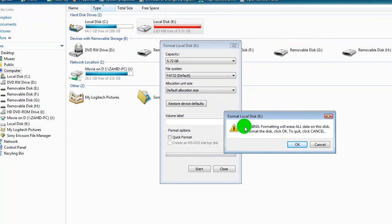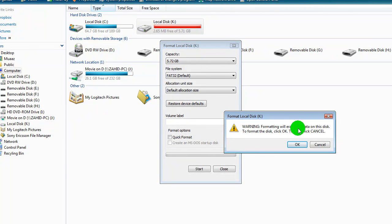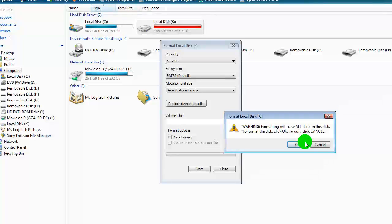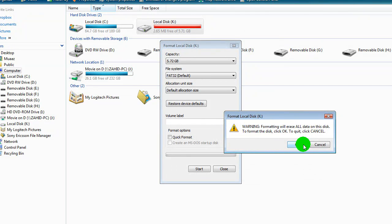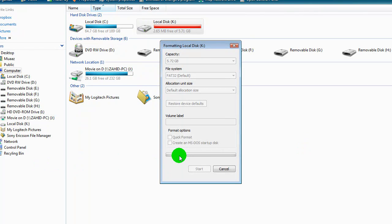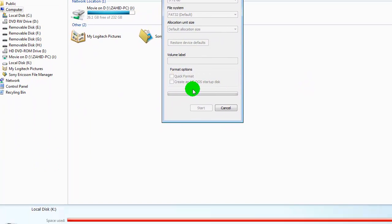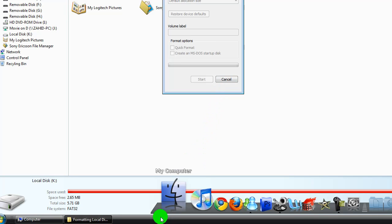And a little warning comes up. And I will read it for you guys. Warning, formatting will erase all data on this disk. To format the disk, click OK. To quit, click cancel. Okay, so now this is going to be formatting. And I will be back when it's done. See you guys in a bit.